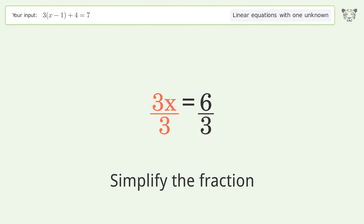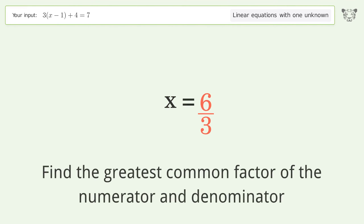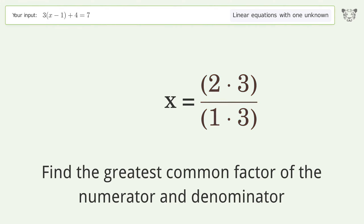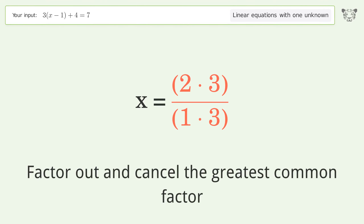Simplify the fraction by finding the greatest common factor of the numerator and denominator, then factor out and cancel the greatest common factor.